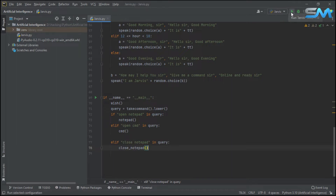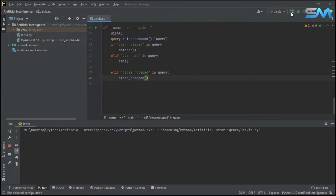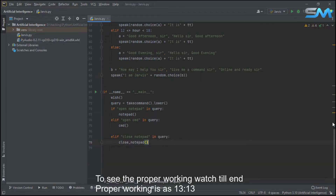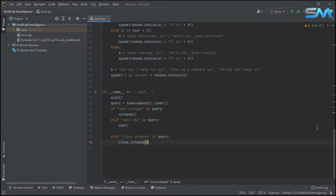Now, here is the command. Good afternoon sir, it is 01:53 PM. I am Jarvis, give me a command sir. Open notepad. I have to open the system, so I have to close the system. I am going to open and close the command prompt.